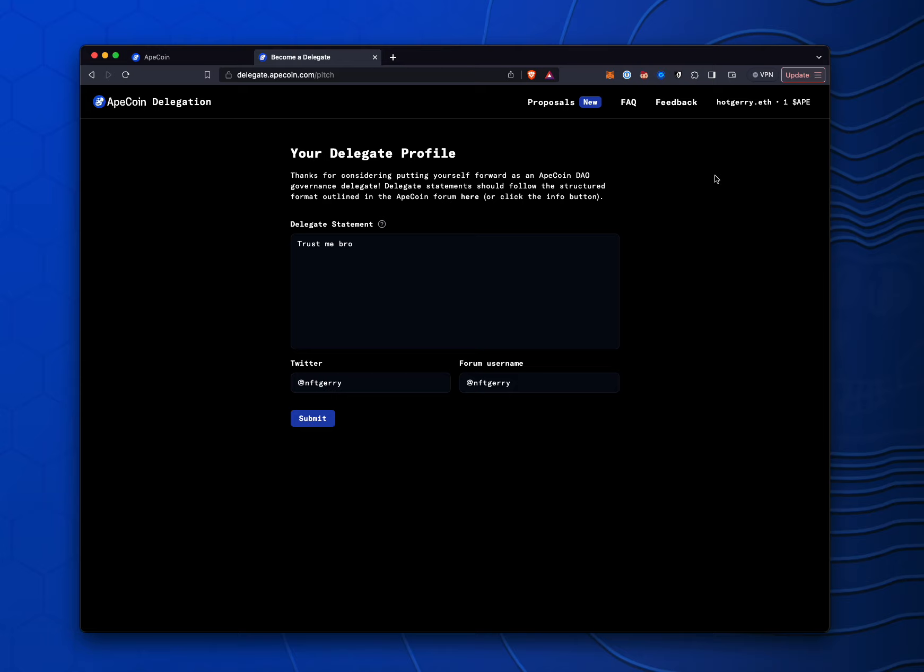This wallet right here, so that when a snapshot's taken, if somebody delegates 500 of their ApeCoin voting power to this wallet, this hotjerry.eth wallet, then I would be able to vote with that.